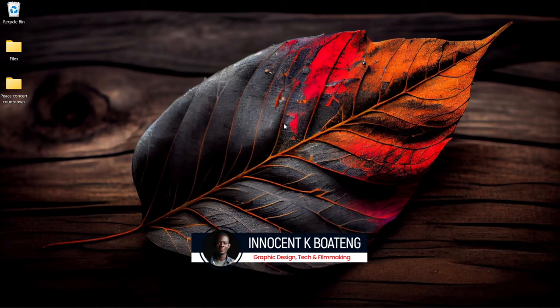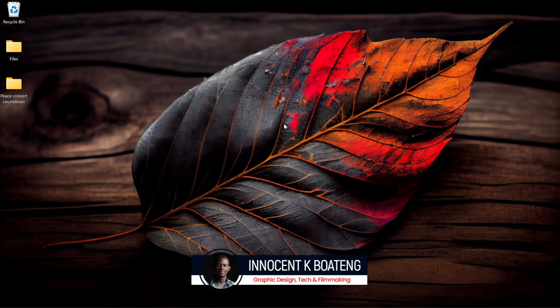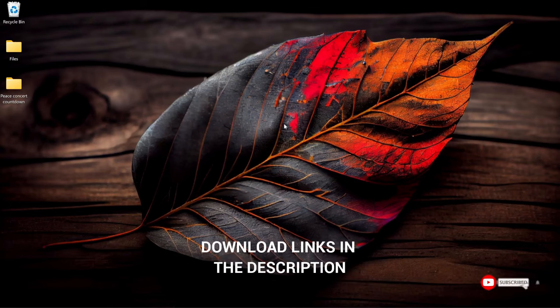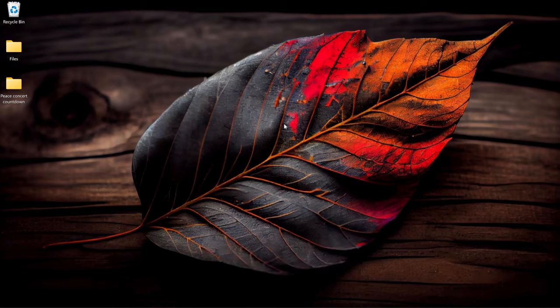Hi everybody, Inocente here, and welcome to the channel. Over here we make videos like this, so if that's something you're interested in, kindly consider subscribing. Inside the description will be a link to download the resources, so you might want to download them and practice, and send them to Instagram or Twitter and I'll take a look. Now let's get into Photoshop and get started.